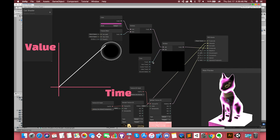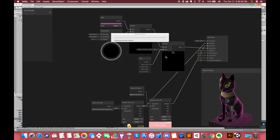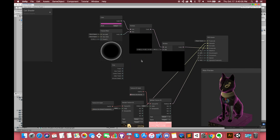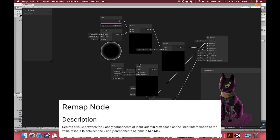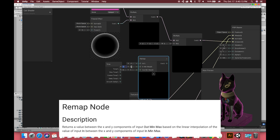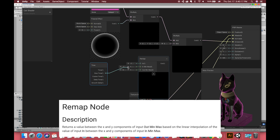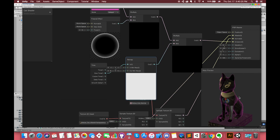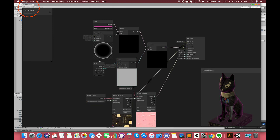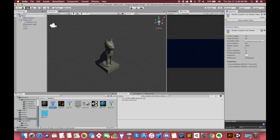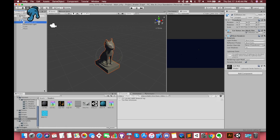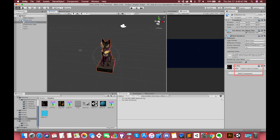Now we want our lighting power to increase and decrease in one range, so we choose to use the sine time output. You can also create a Remap node. The Remap node returns a value between the X and Y components of the input out minimum and maximum, based on the linear interpolation of the input value between the X and Y components of the input in minimum and maximum. Save the assets and switch back. Drag the cat material to our statue model, select the cat statue object, and drag the cat shader into it. You will notice that our cat statue now has a Fresnel effect. Perfect.